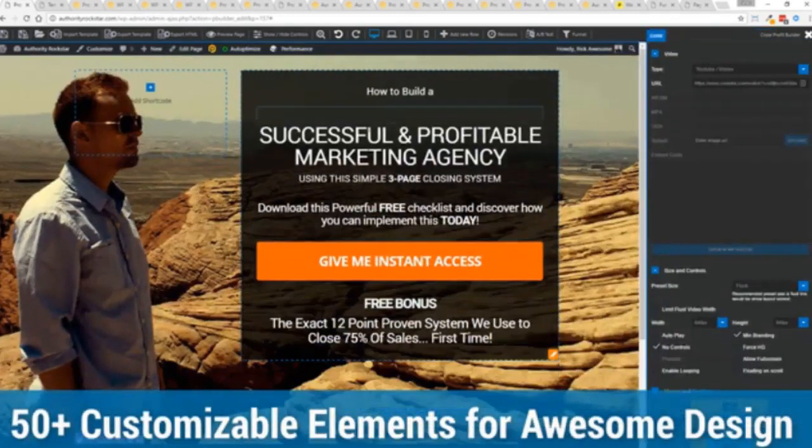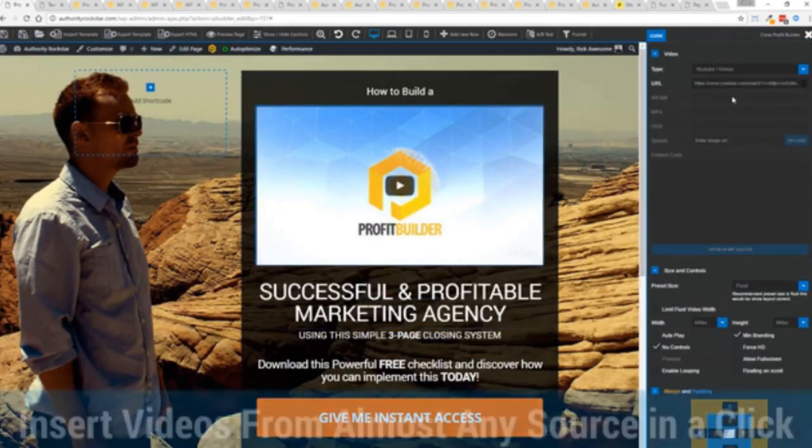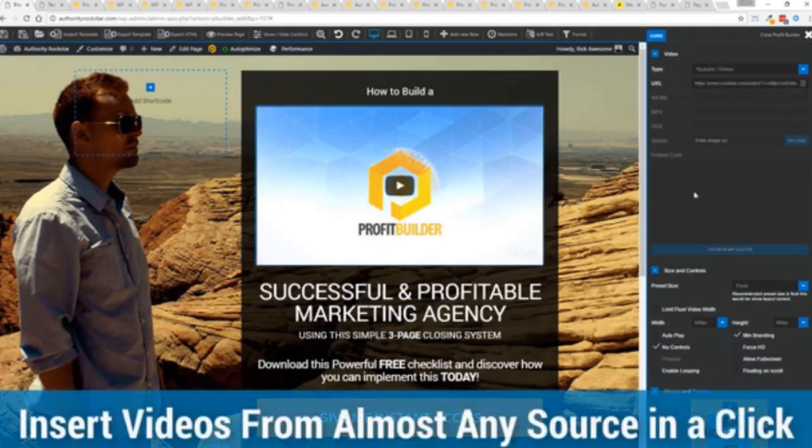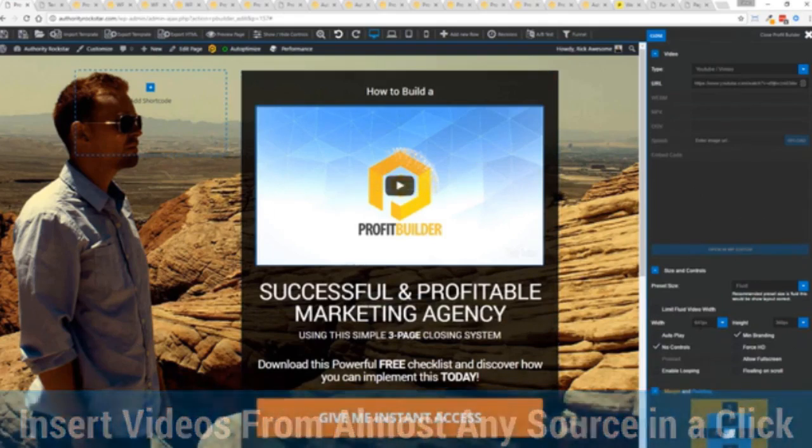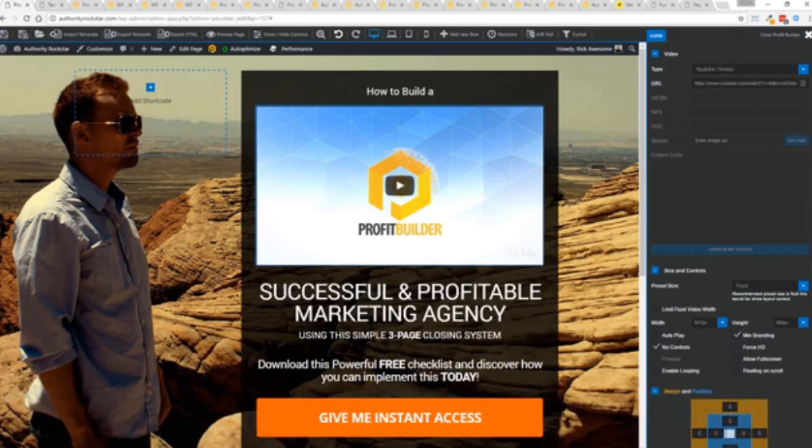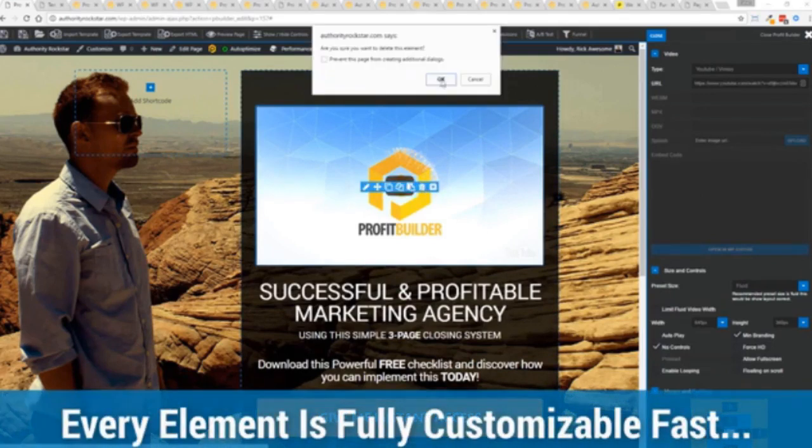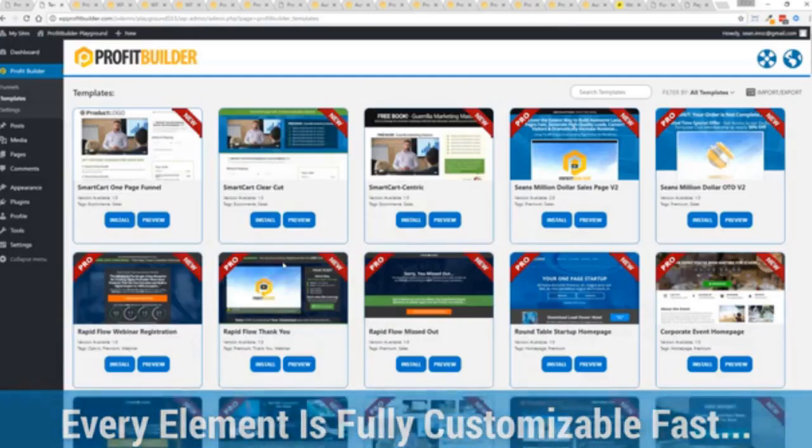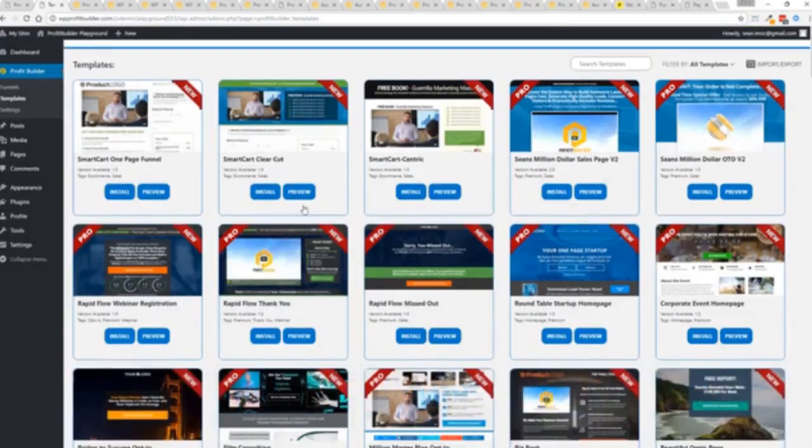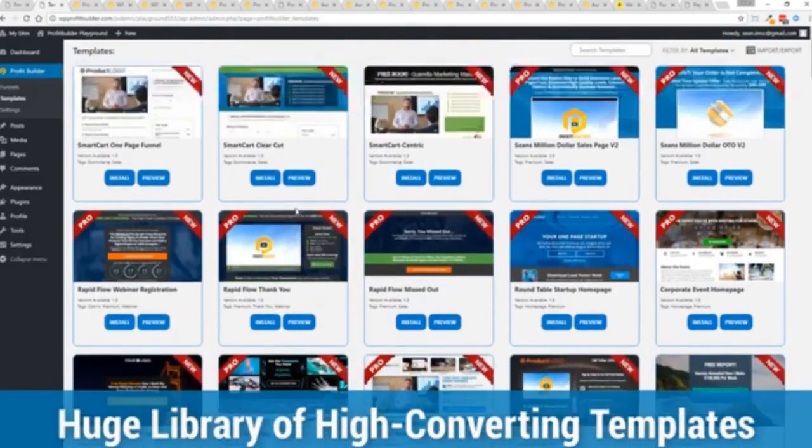Look how quickly I added that video in there and I can copy and paste my link from YouTube, Vimeo or embed code and the cool thing is each element has its own controls so there's absolutely zero coding or messing around.